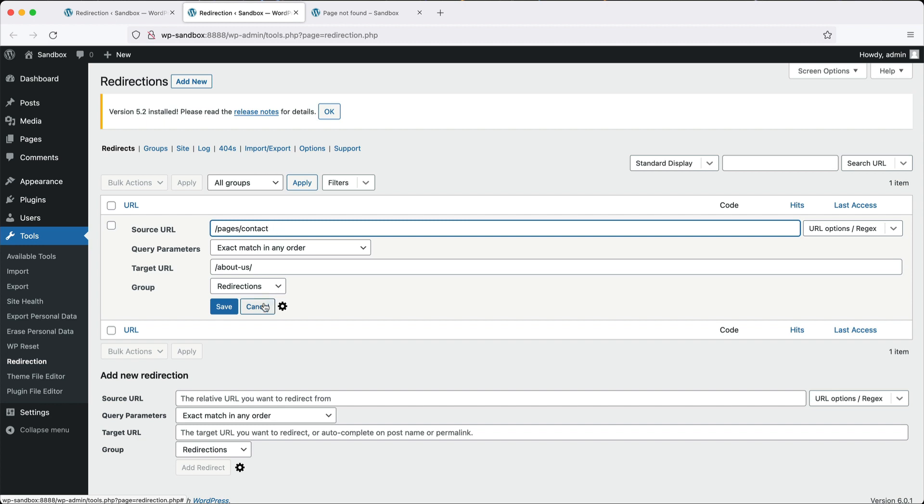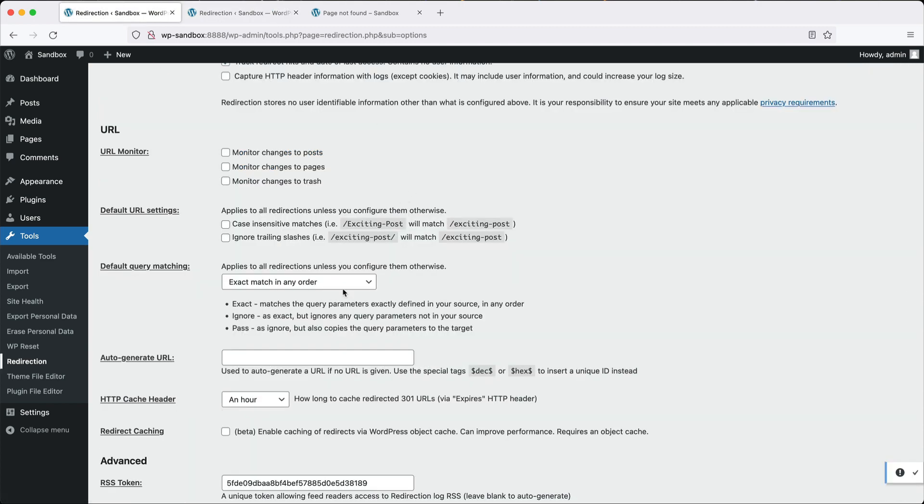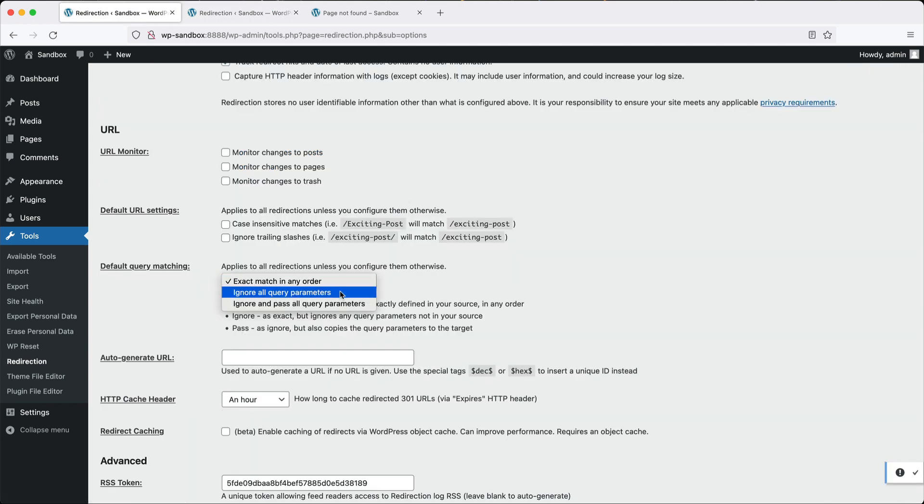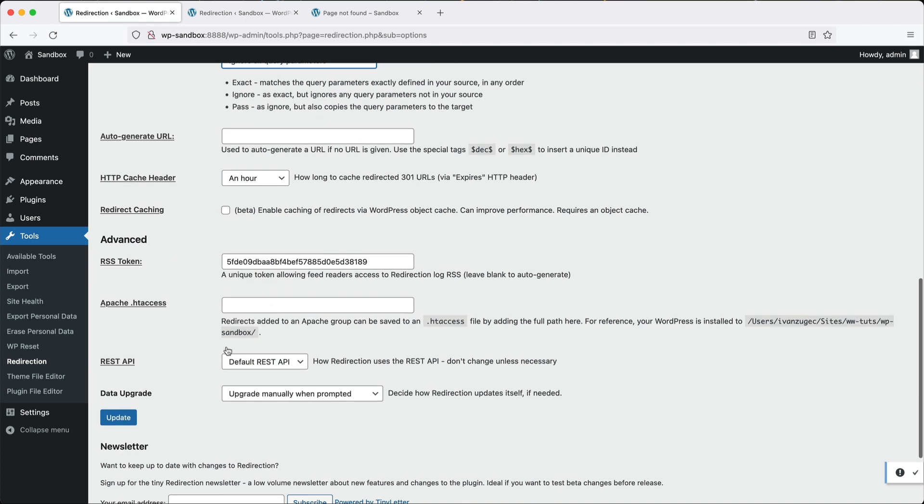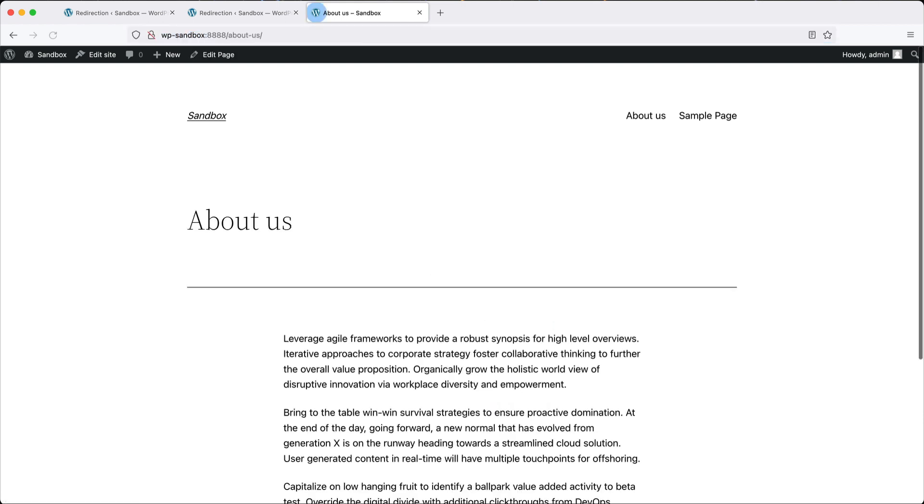The simplest solution is to change it to ignore all query parameters. If we do that and click on update, and then we come here, what's going to happen is it'll redirect us, but then it will strip out the query parameter.